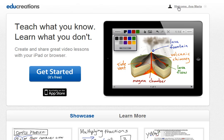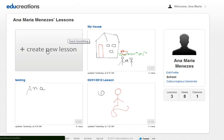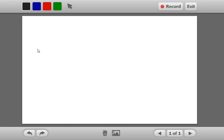We're going to start by clicking on Welcome Ana Maria, because I have already created an account. Click on Create New Lesson and now I have the whiteboard on which I can write.